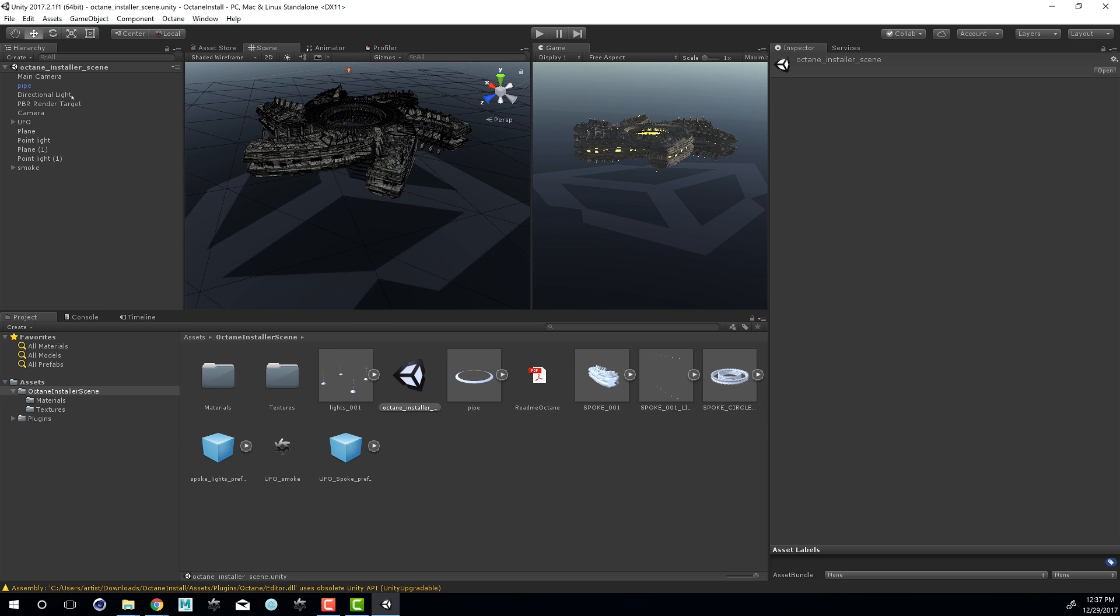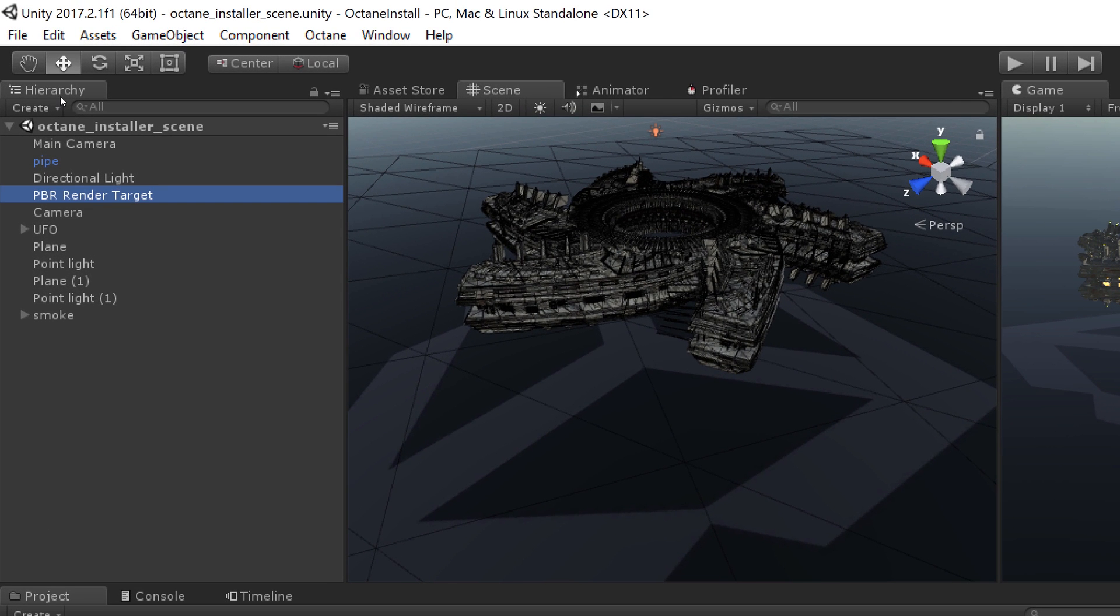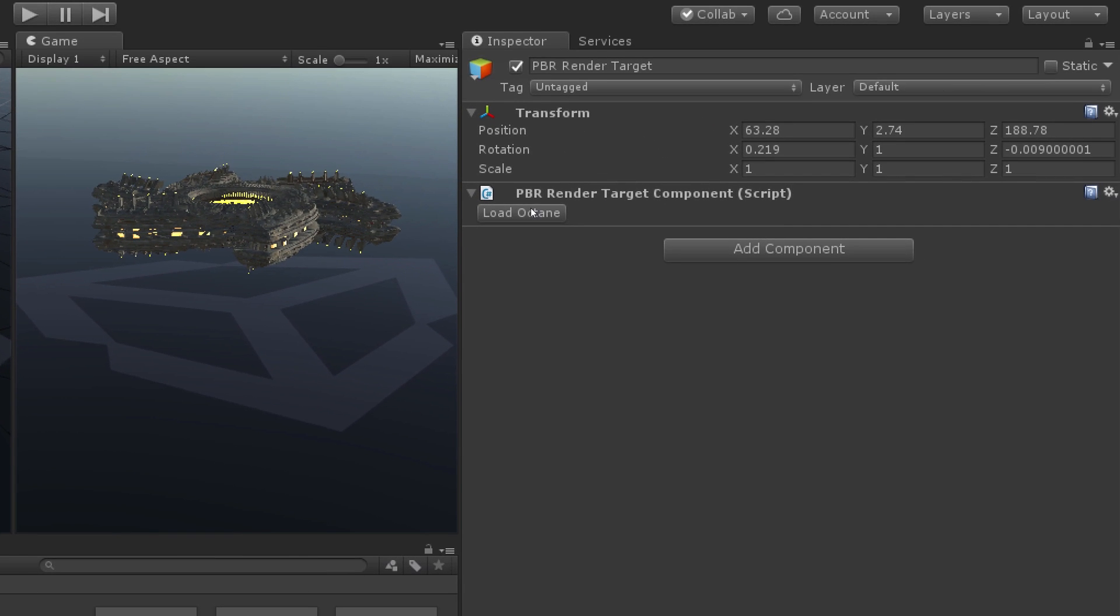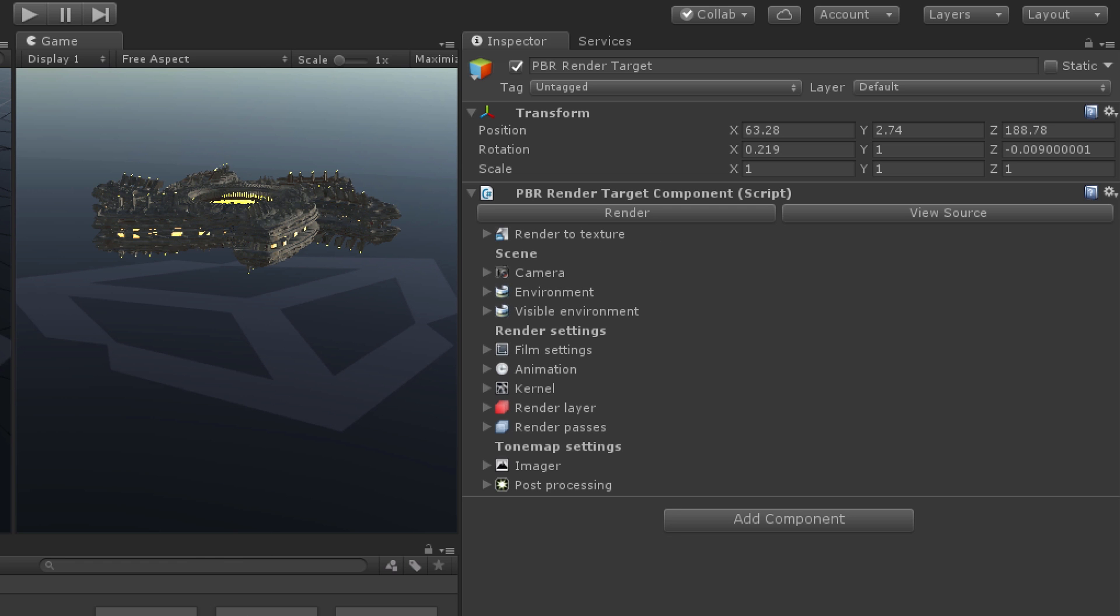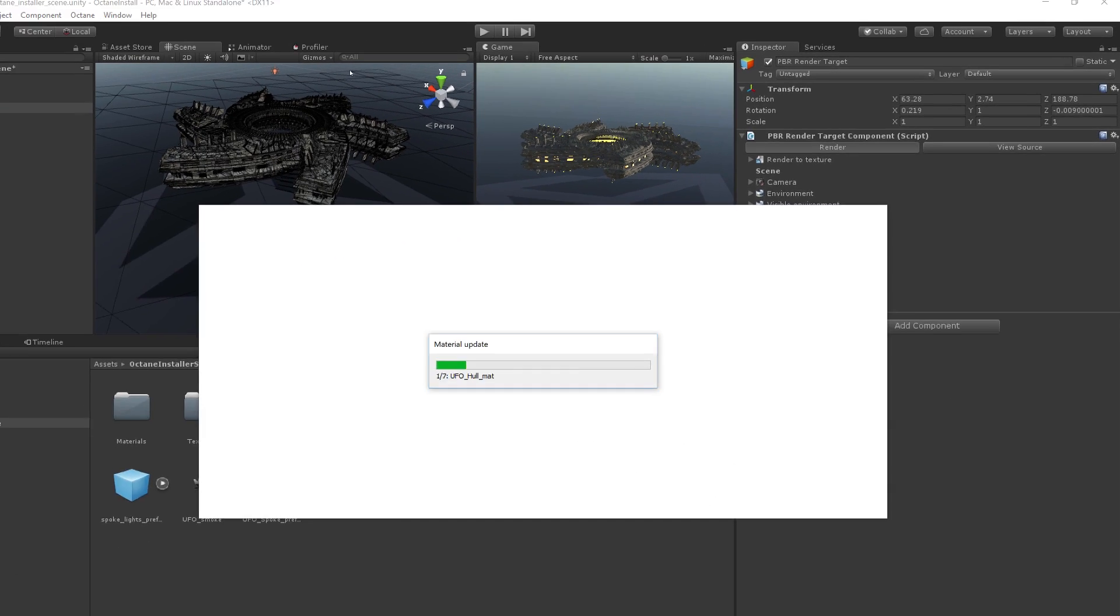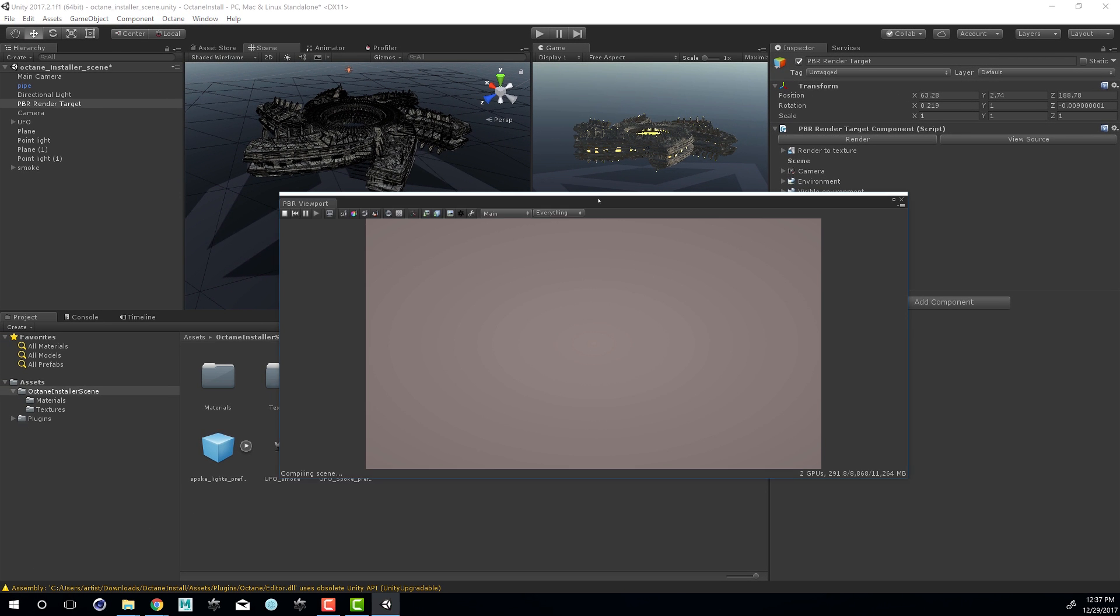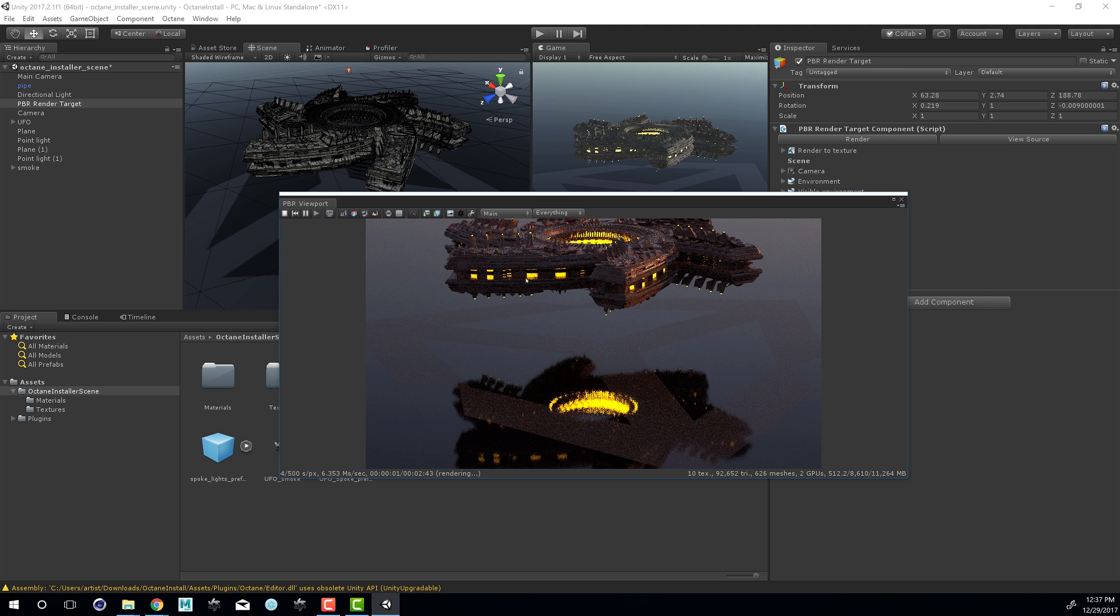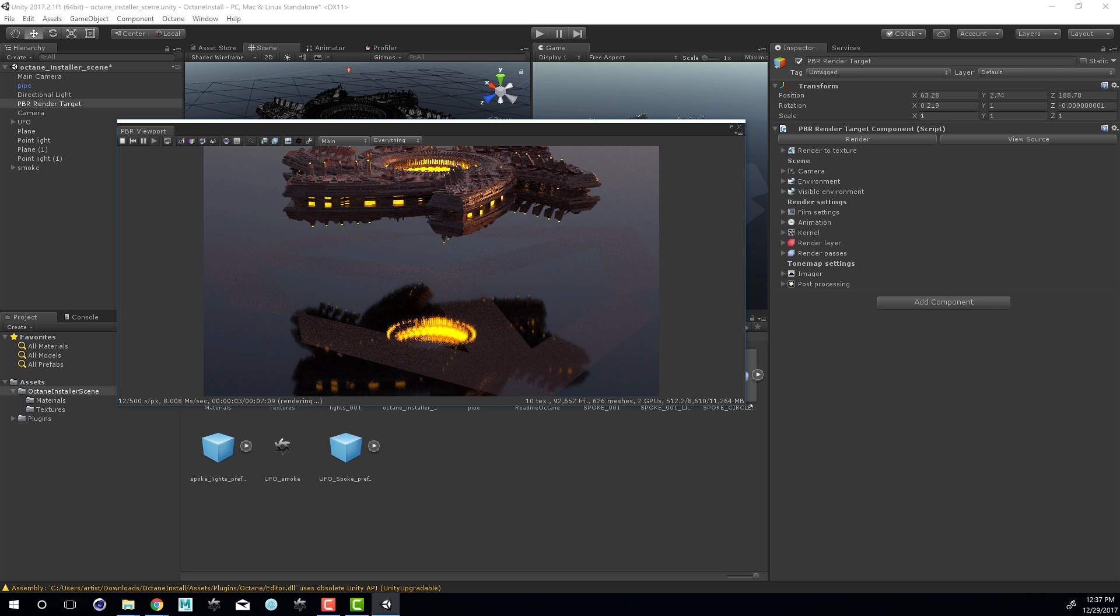And if we want to do a quick test of the Octane integration we can select PVR Render Target here in the hierarchy. Make sure that we load Octane so the plugin is part of the scene. And now I'm going to press on Render. This will open up the PVR Viewer and it will compile the scene. Once the scene is compiled we can see here it is in the PVR Render Viewport.